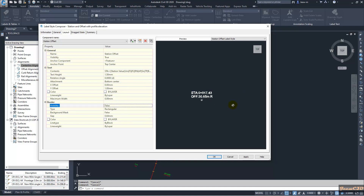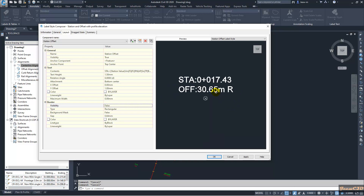I will change the text height to 1.5, remove the border visibility, and now I have the station and offset values. I need to add the profile elevation component.